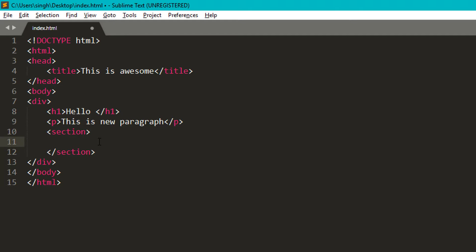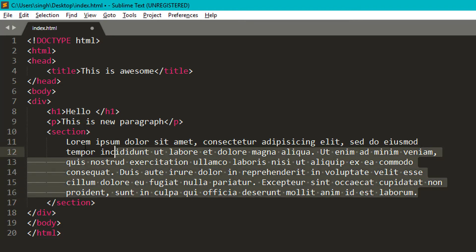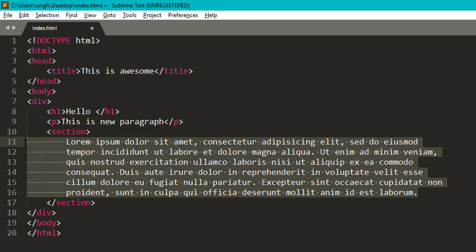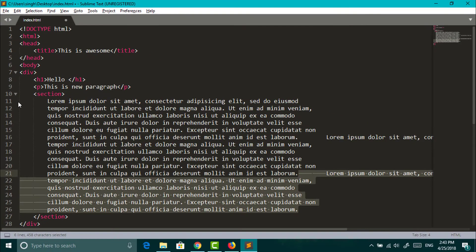If you want some random lorem ipsum text, you can just type lorem and hit tab.